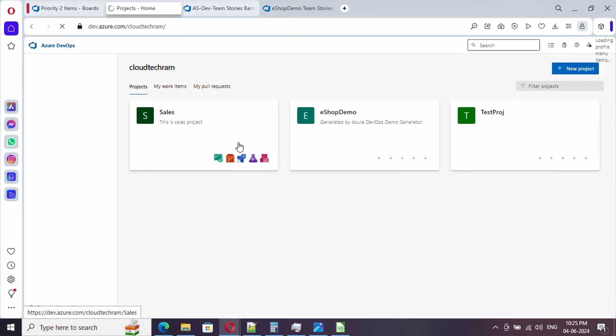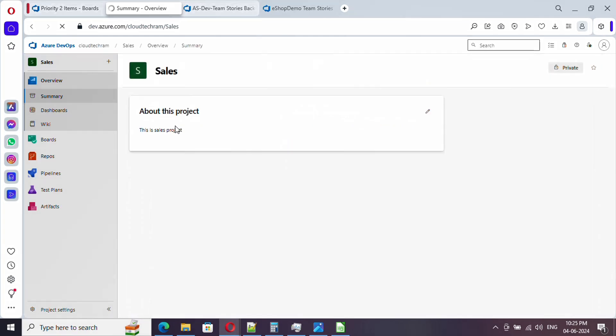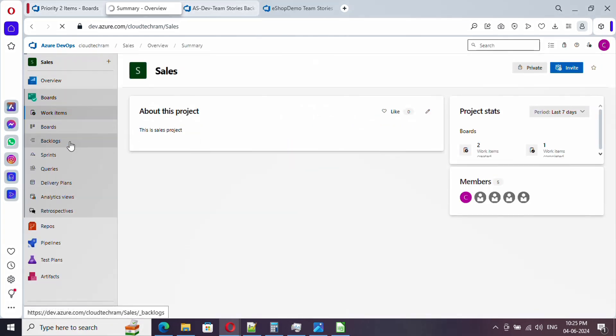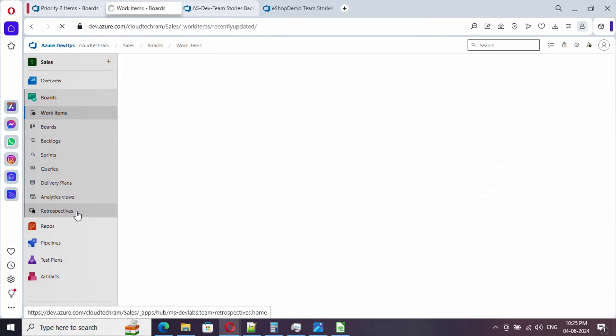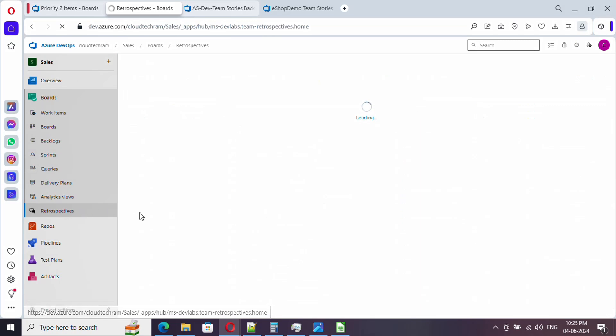Just click on proceed to organization. Currently we are in our organization. Let me click on the project and under boards if you see, retrospective is now added. So let me select this.